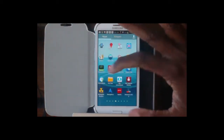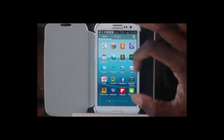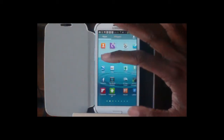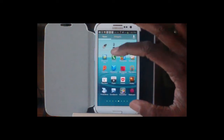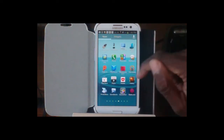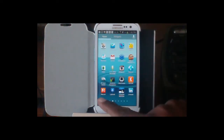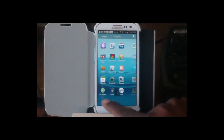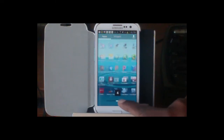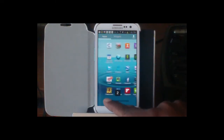So when we go into apps, as you can see, we can scroll through these one page at a time, but you can also put your finger down the bottom and slide this back and forth.